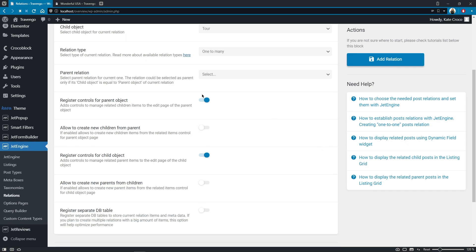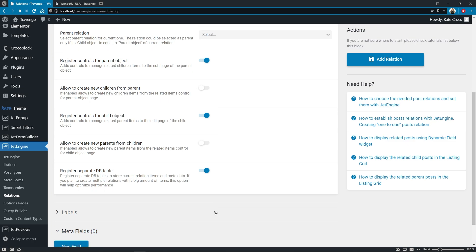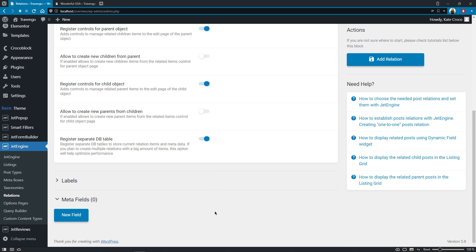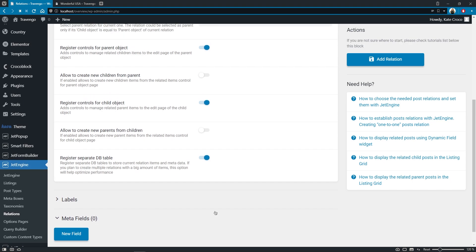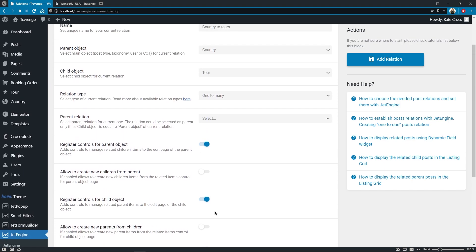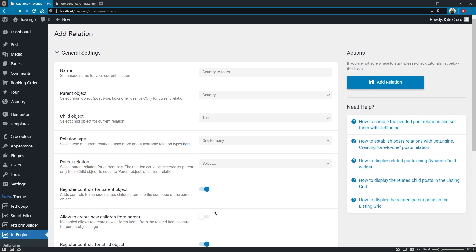Both register controls for parent object and register controls for child object options will leave enabled. And as for allowed to create new children from parent and allowed to create new parents from children, these options are not really necessary for us in this case, so I'll skip them. But I will enable register separate DB table for better performance. So I'll not use custom labels now, and additional meta fields are not really needed here as well, but you're totally welcome to use them and add them if you like. So let's hit add relation to save the changes.